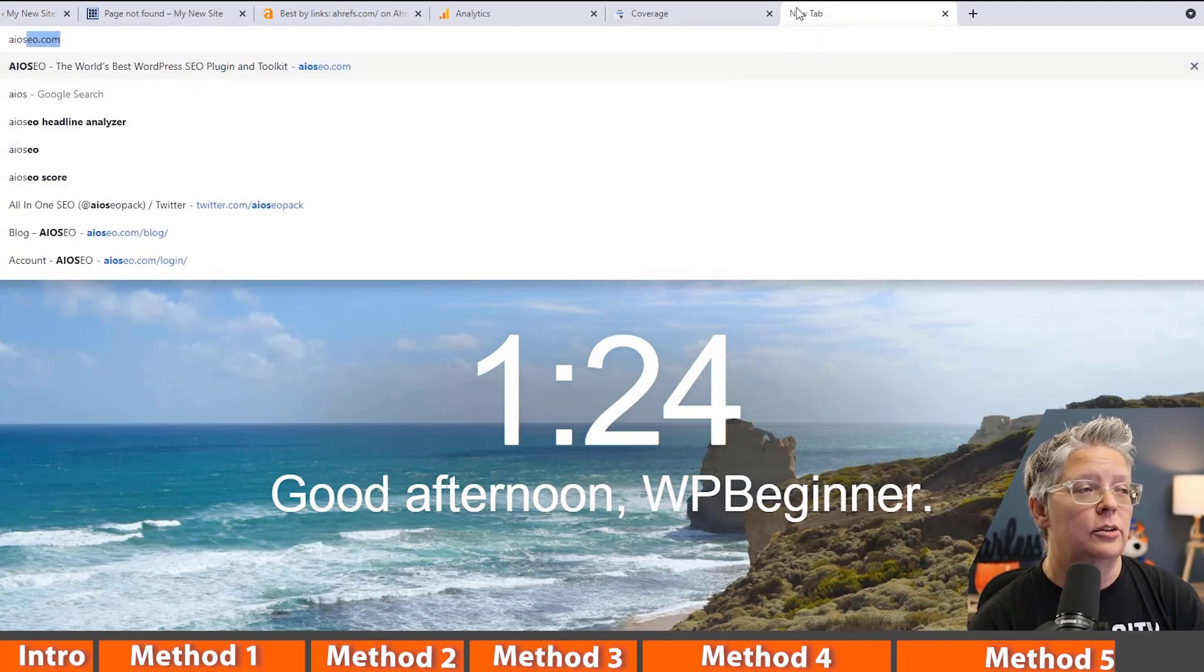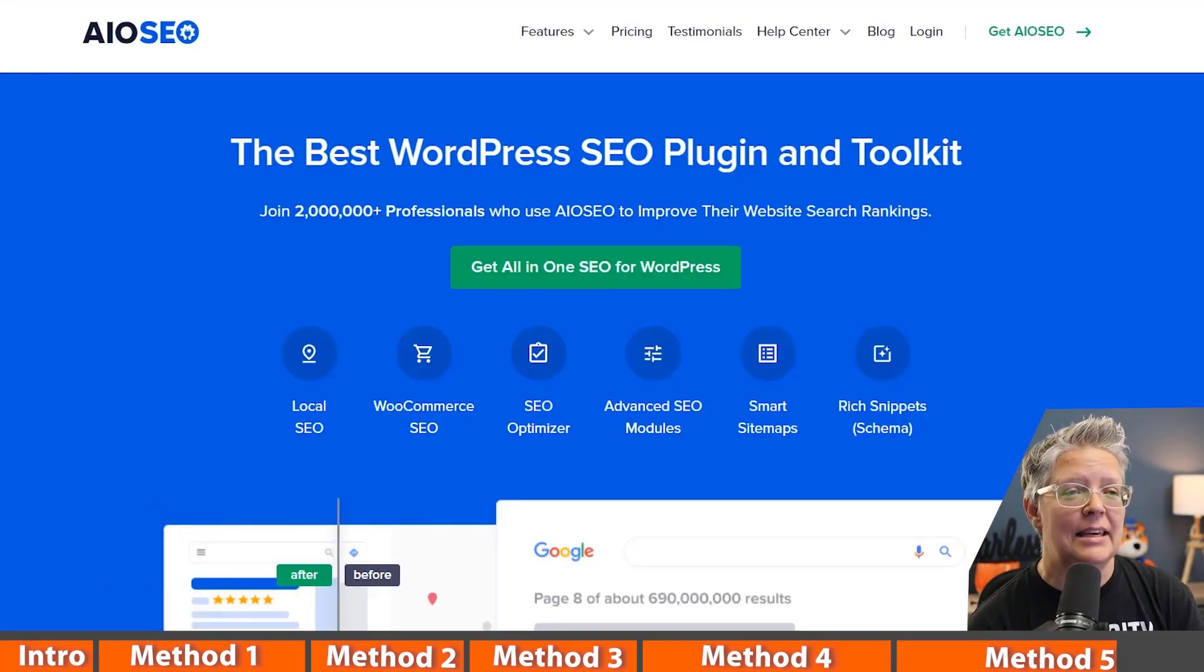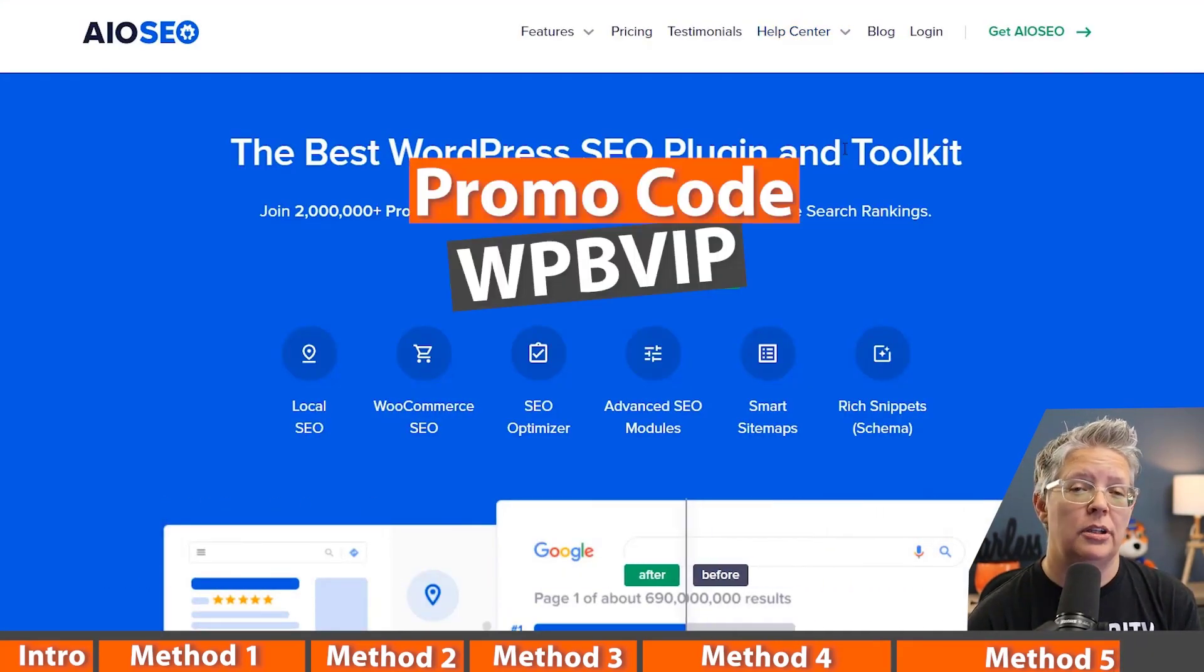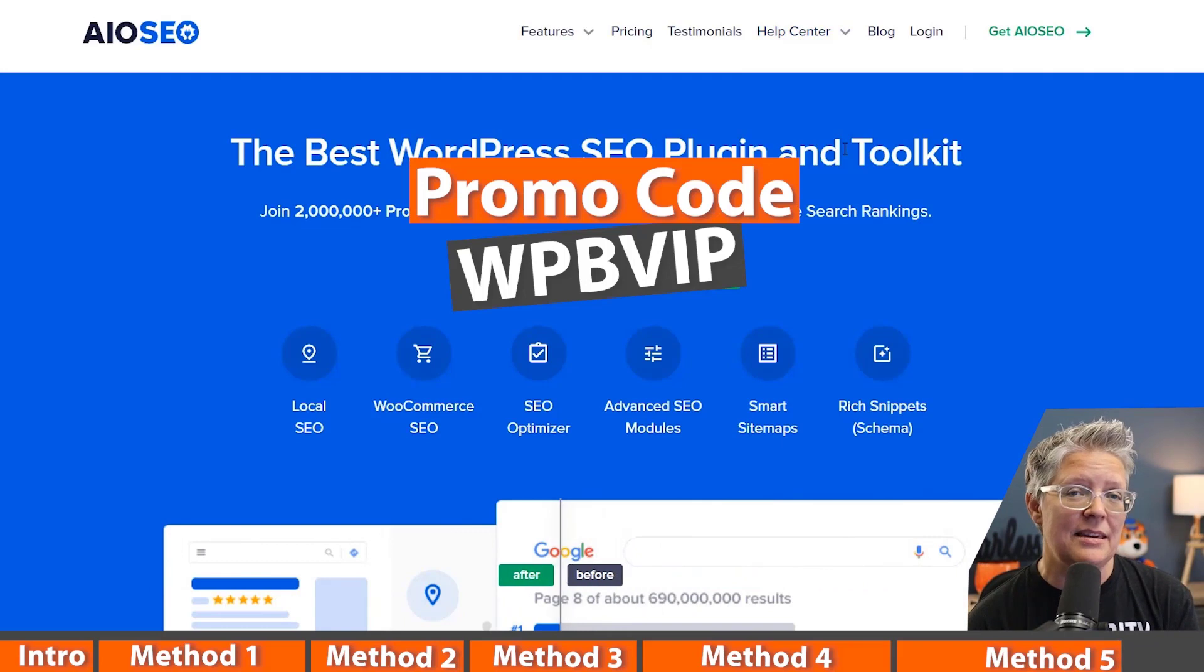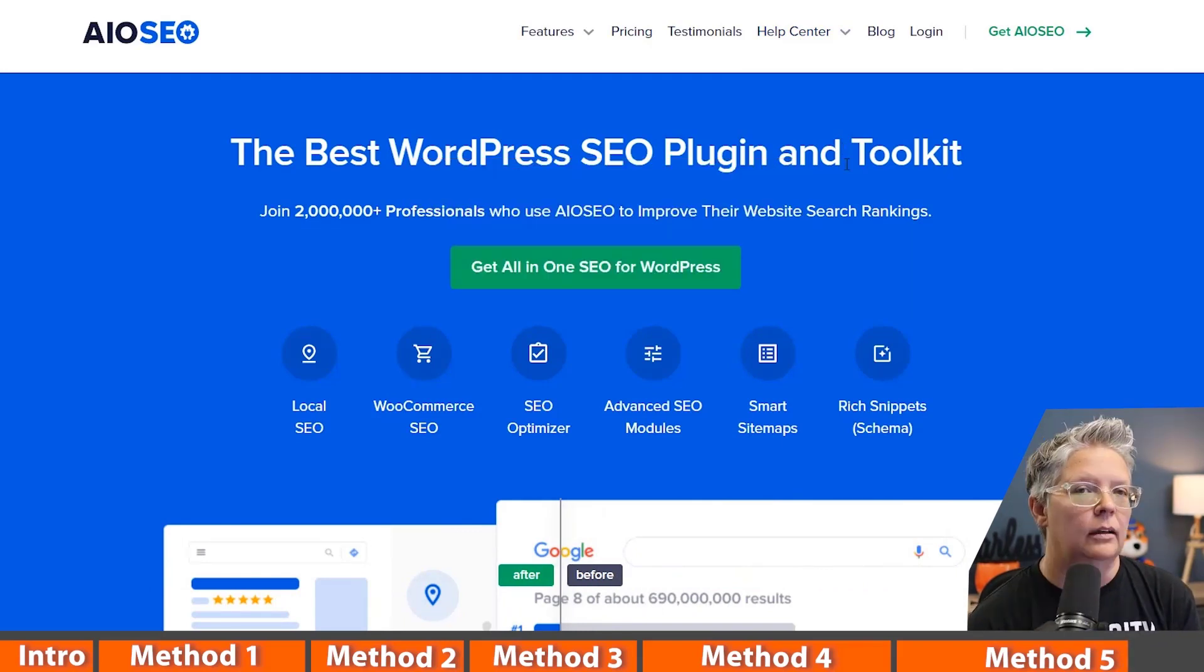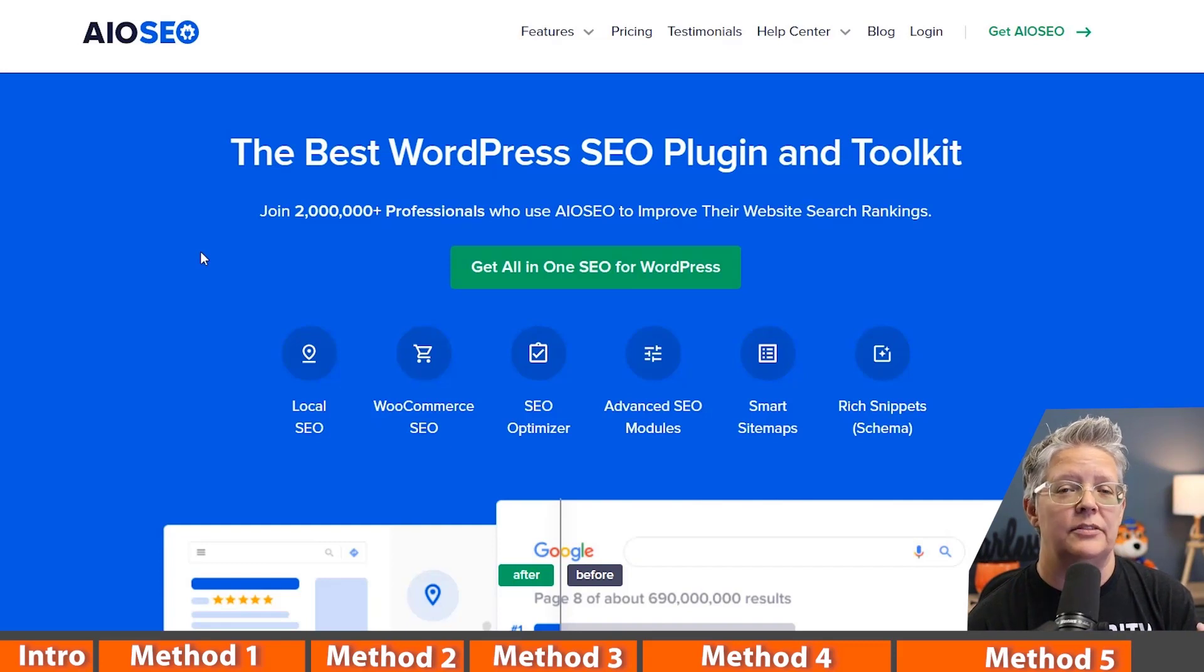You can get this by going to All-in-One SEO and make sure you use promo code WPBVIP and you'll get the best discount on All-in-One SEO.